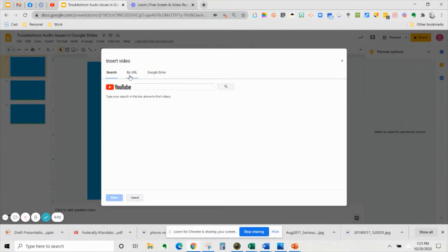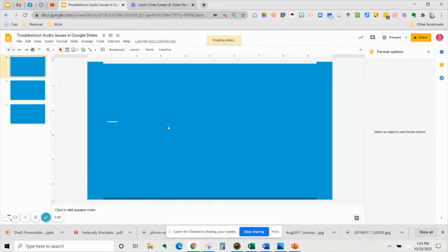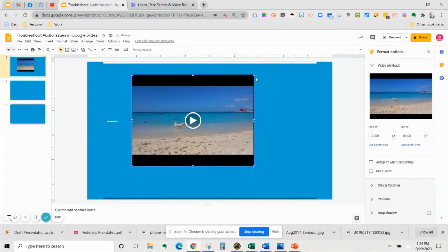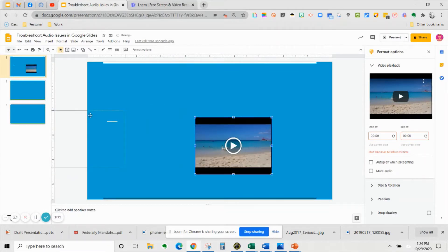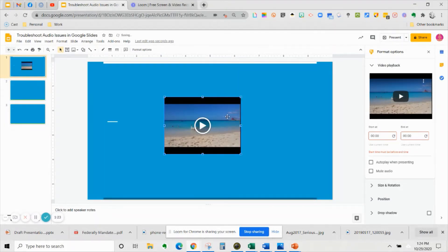I'm going to use YouTube and go directly to a video that I want to put into my presentation and click select once I've found it. Just like with PowerPoint or any other presentation software, you can resize and move around your video. You can even move it off screen if you wanted to, so you could just have the audio rather than the video playing. That's one way to insert music into your slides.